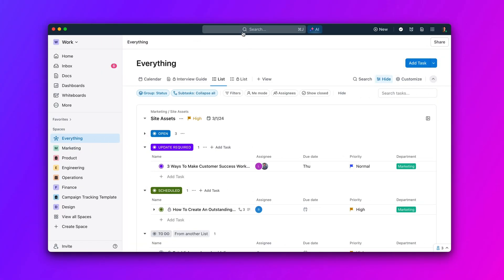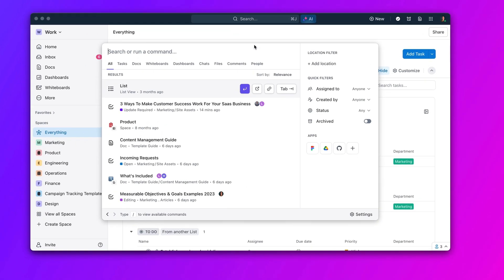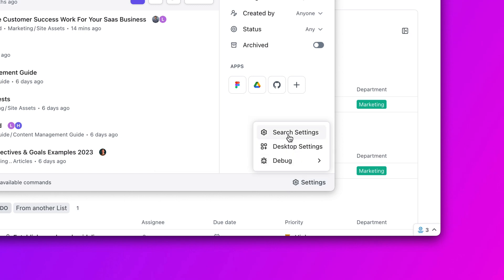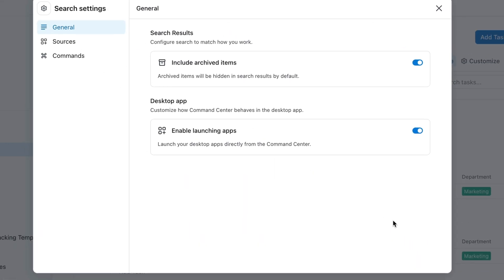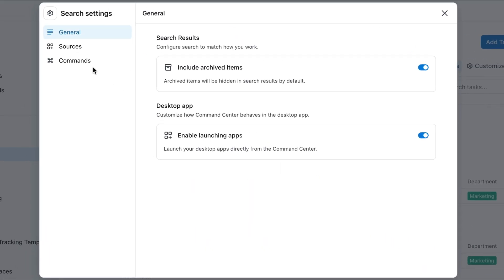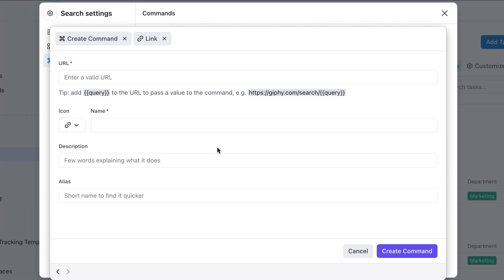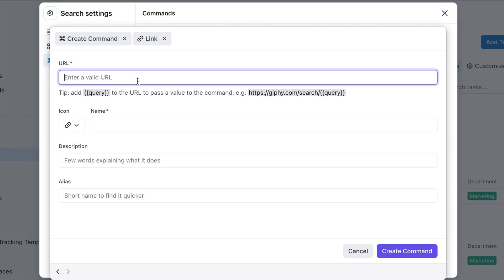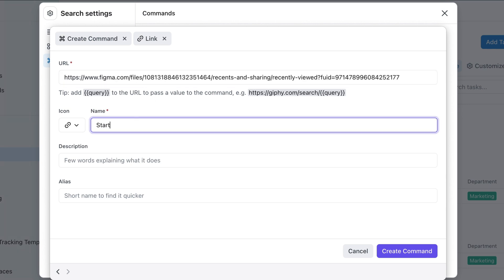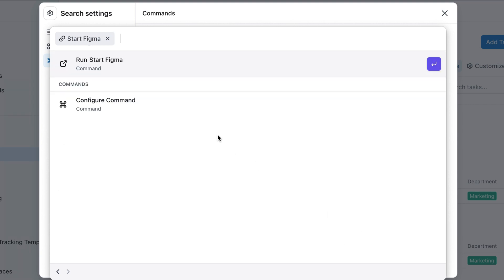Next up, we're adding customizable commands to your search experience. With customizable commands, you can create custom actions directly within your search window. You can create shortcuts to links, store text for later, and much more. Create your first customizable command by clicking on the Settings icon at the bottom of the search window to get started.